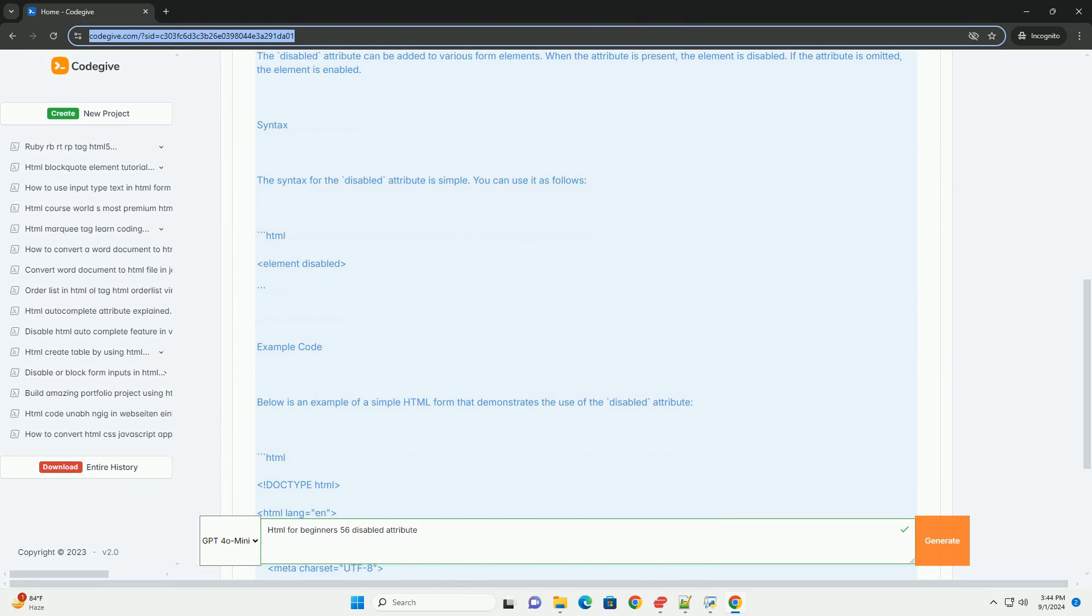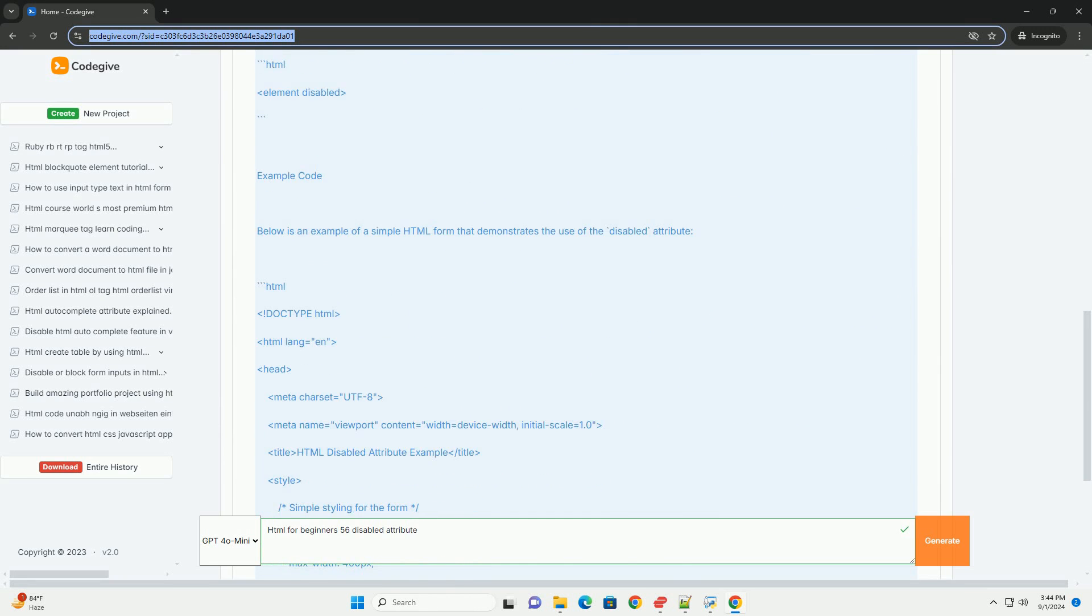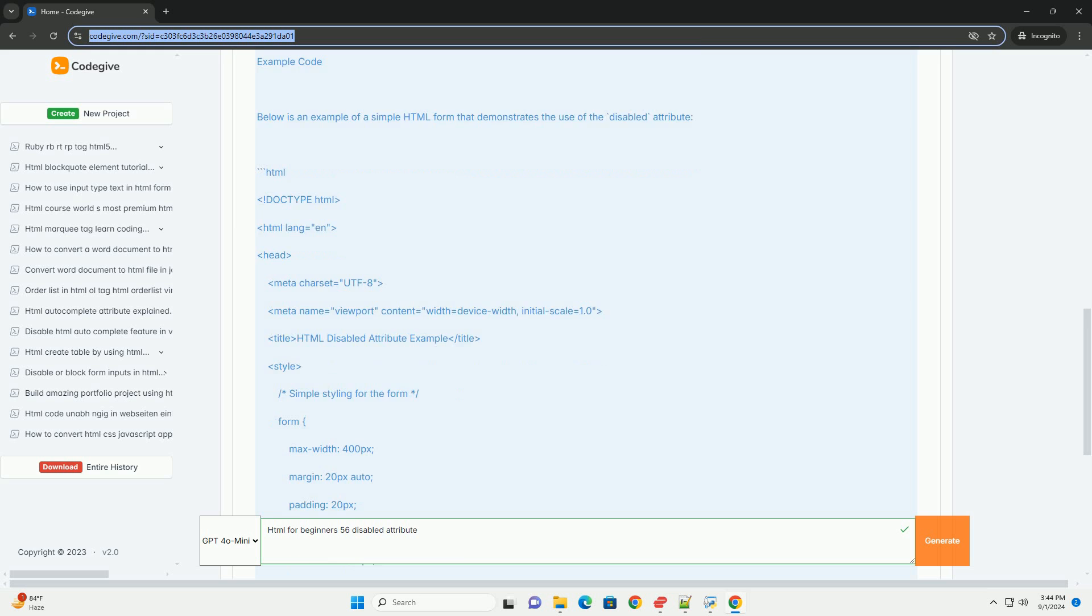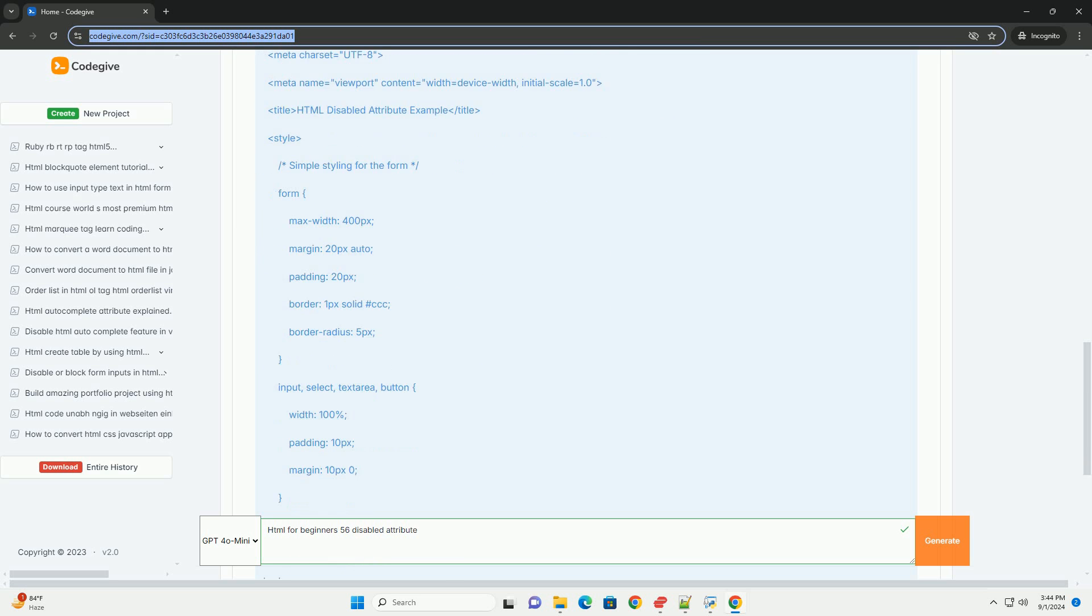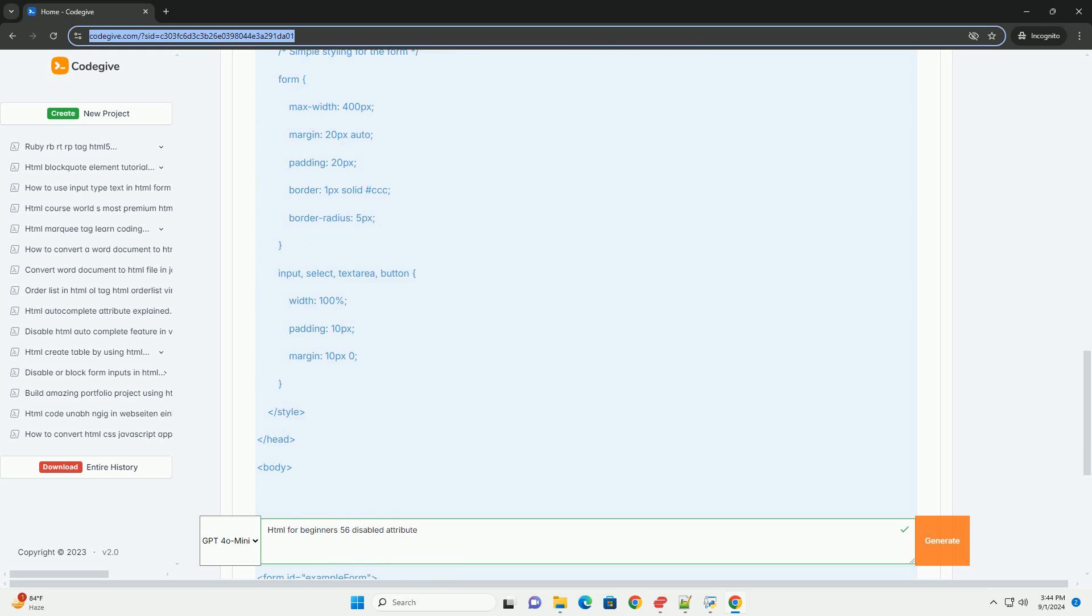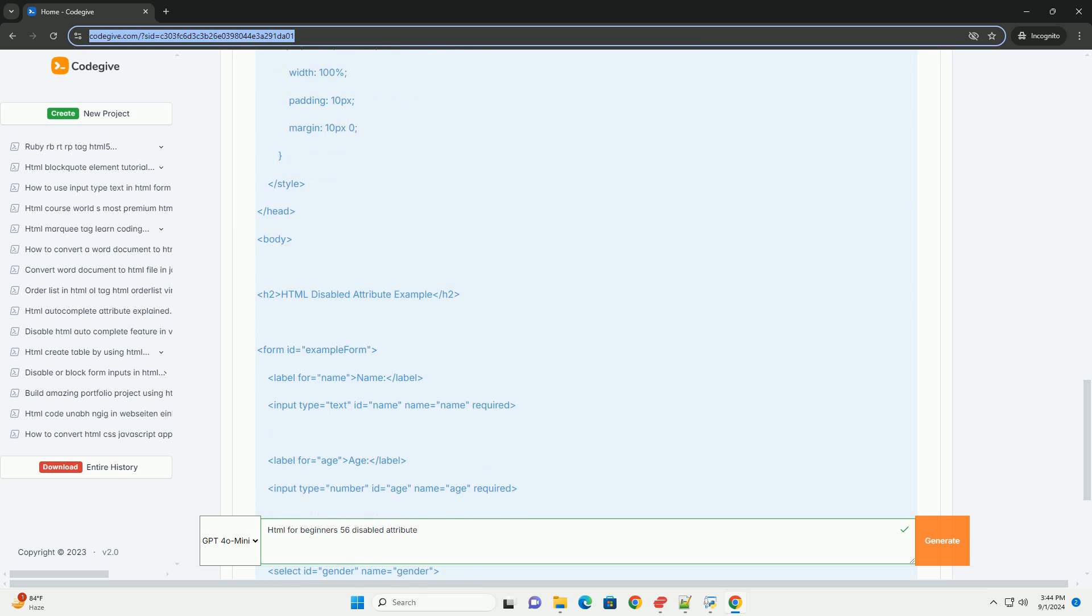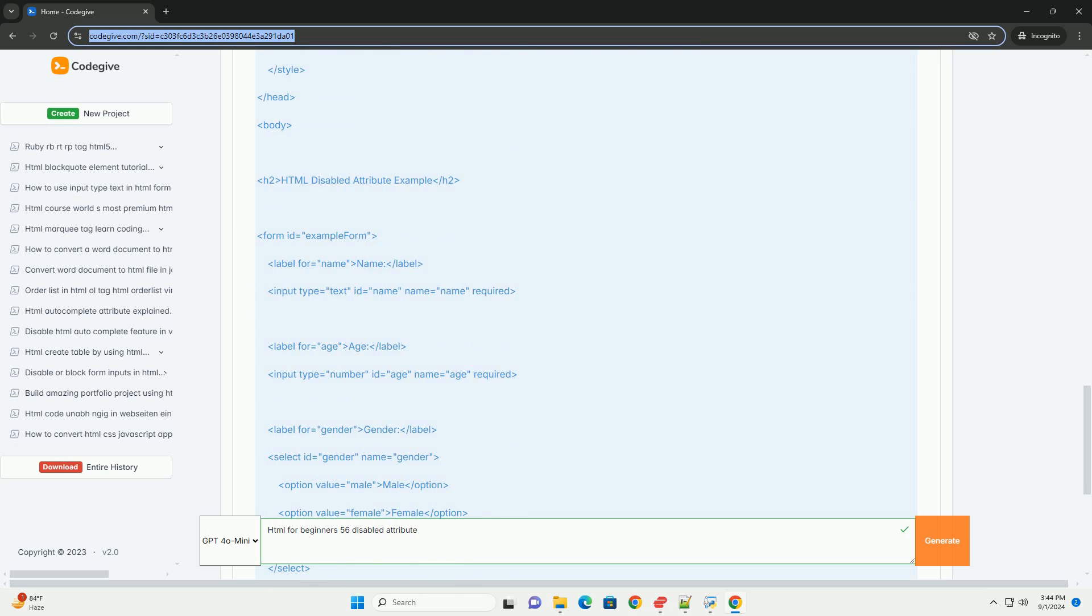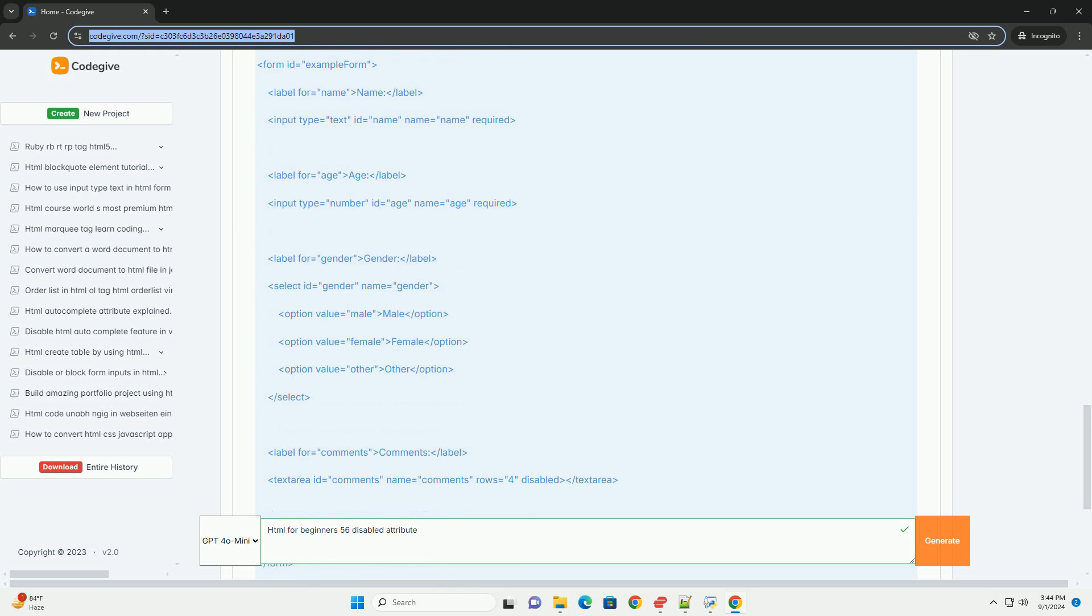It becomes non-interactive, meaning users cannot interact with it or submit its value in a form. This is particularly useful for preventing user actions when certain conditions are not met, such as in multi-step forms or when a specific action is required before enabling a feature.